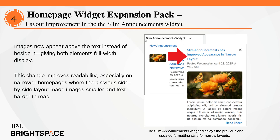In the slim announcements widget, images now appear above the text instead of beside it, giving both elements full width display. This change improves readability, especially on narrower homepages where the previous side-by-side layout made images smaller and the text harder to read. The slim announcements widget is part of the home page widget expansion pack add-on solution that must be purchased separately. For more information, contact your D2L client sales executive or account manager.